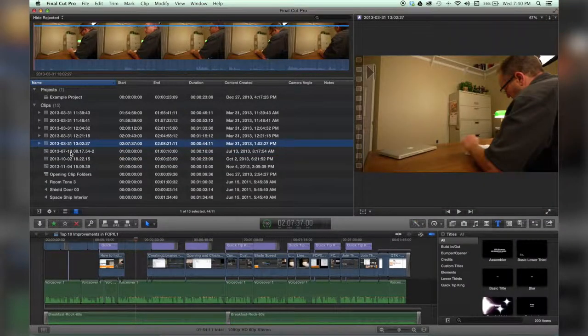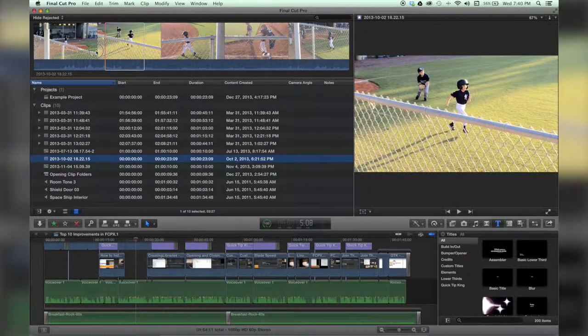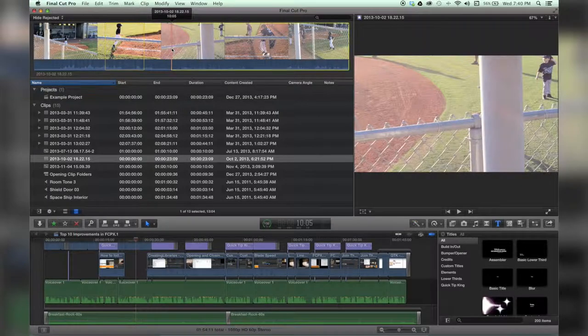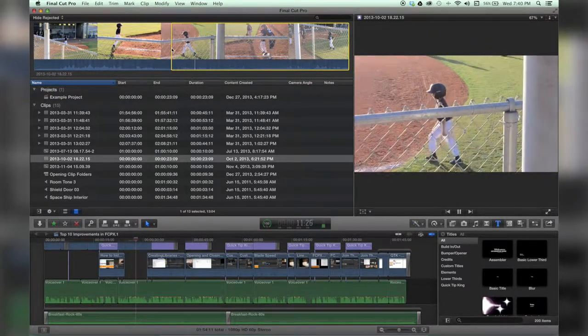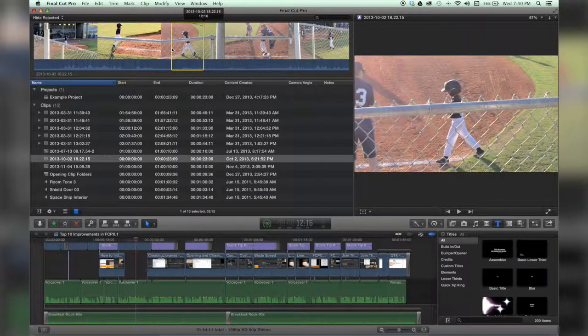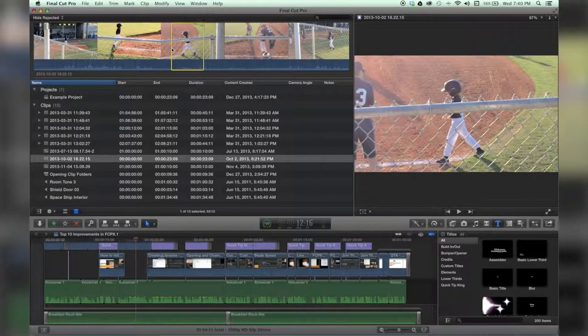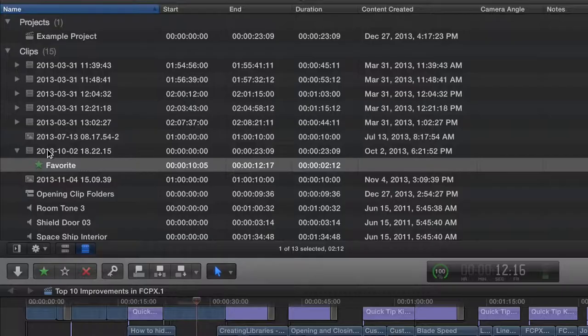Alright, so first we're going to go through some of this footage. I'm going to select an in point, pressing I on my keyboard, then an out point, and I like that clip, so I'm just going to hit F on my keyboard. That adds a favorite.